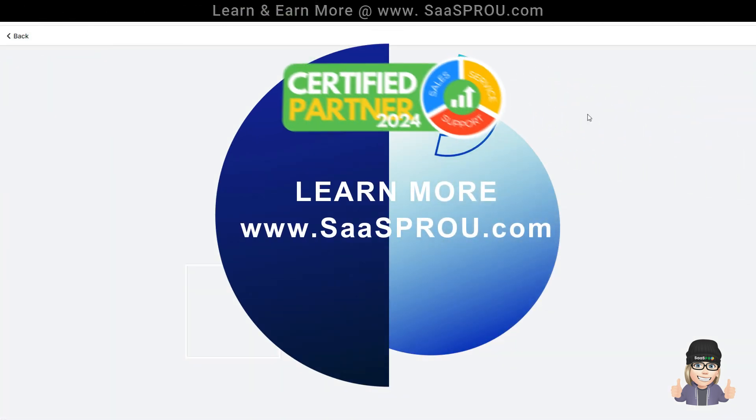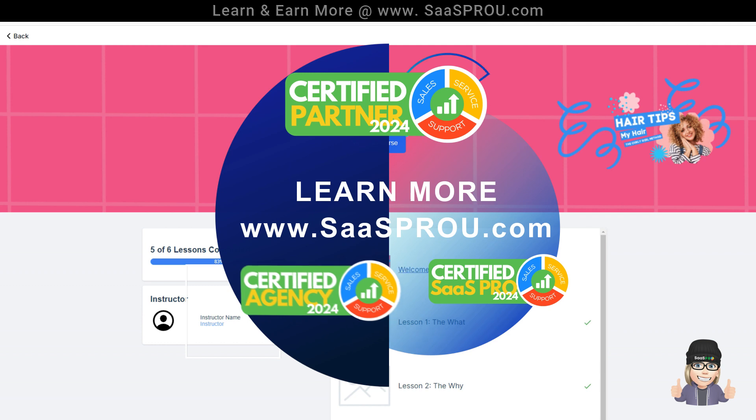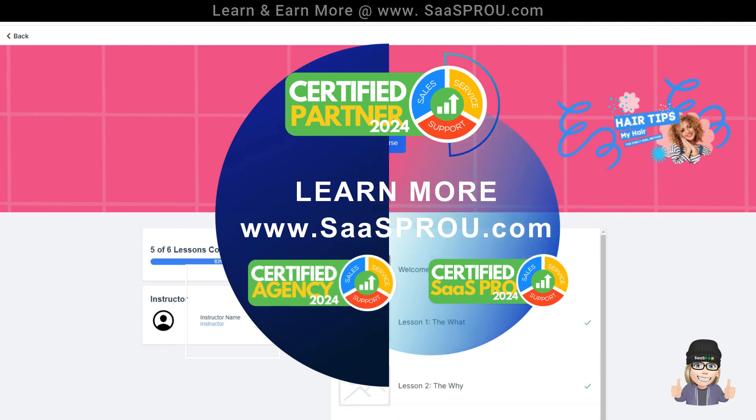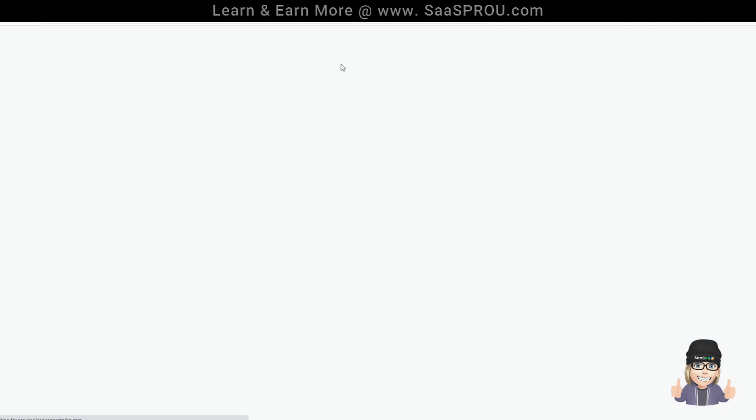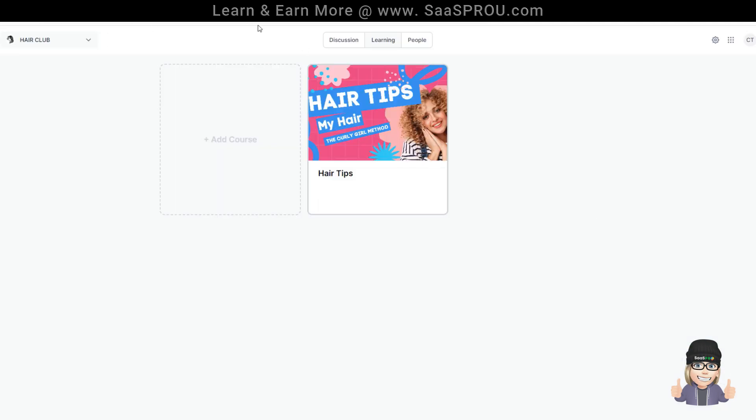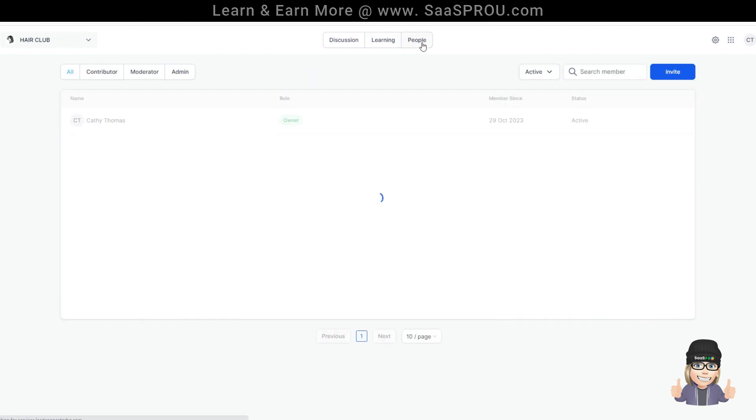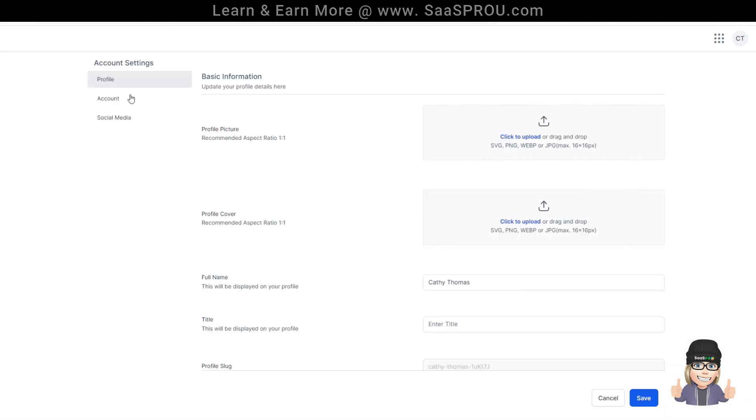Watch when I click it, takes us to our course to take our hair club course. When I select back, it'll take me right back to our hair club learning. Right here is where you would see people and other people would be able to see you and connect with you.